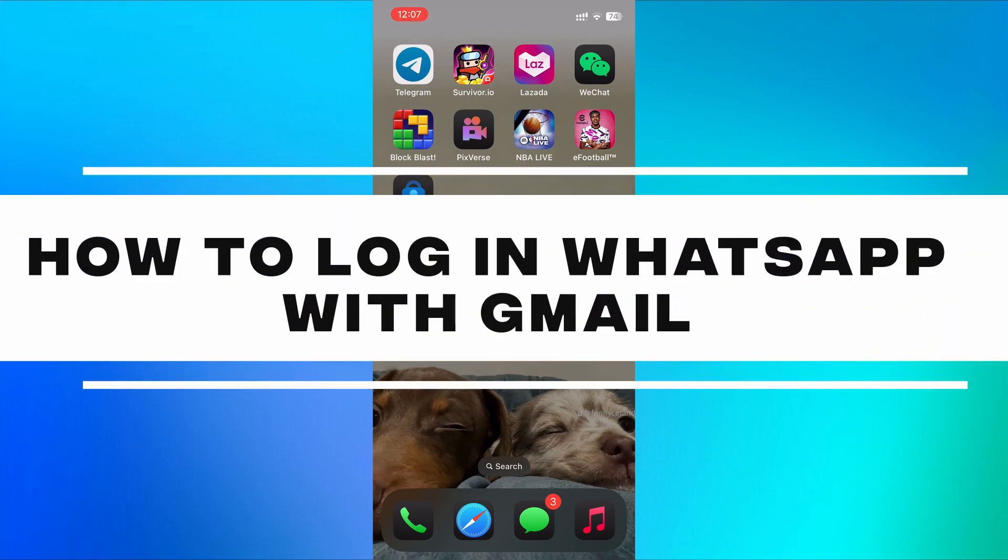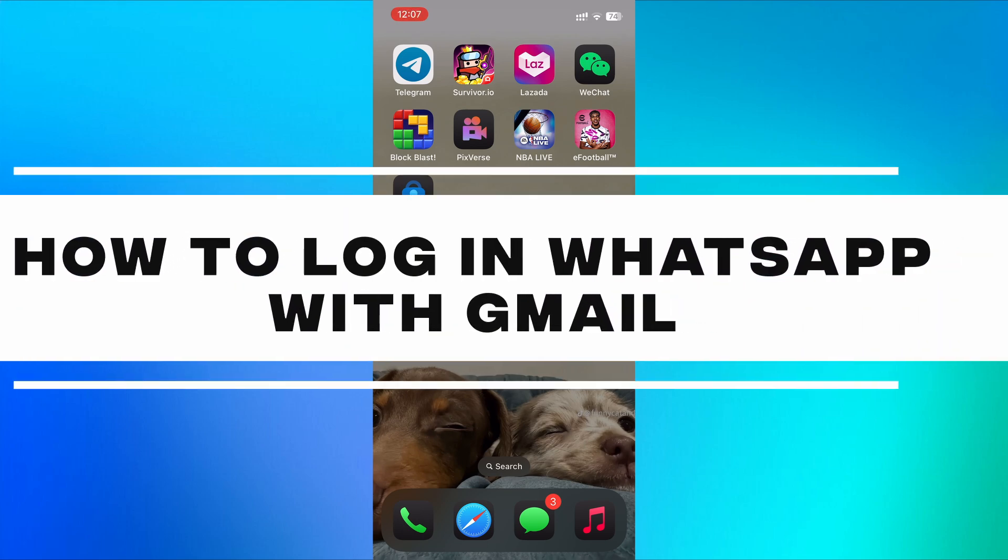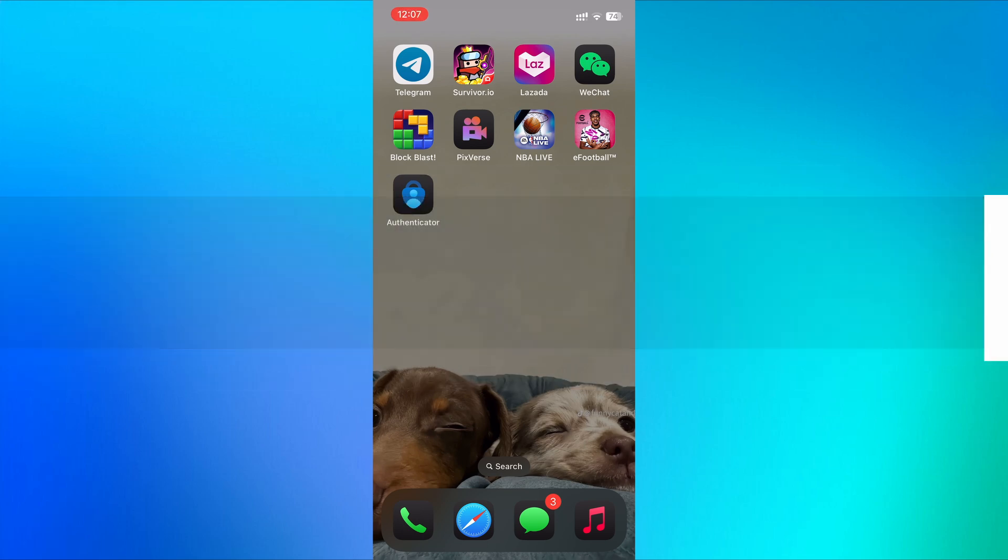How to log in WhatsApp with Gmail. In this video, I'll show you how to add your Gmail account to WhatsApp for account recovery purposes.